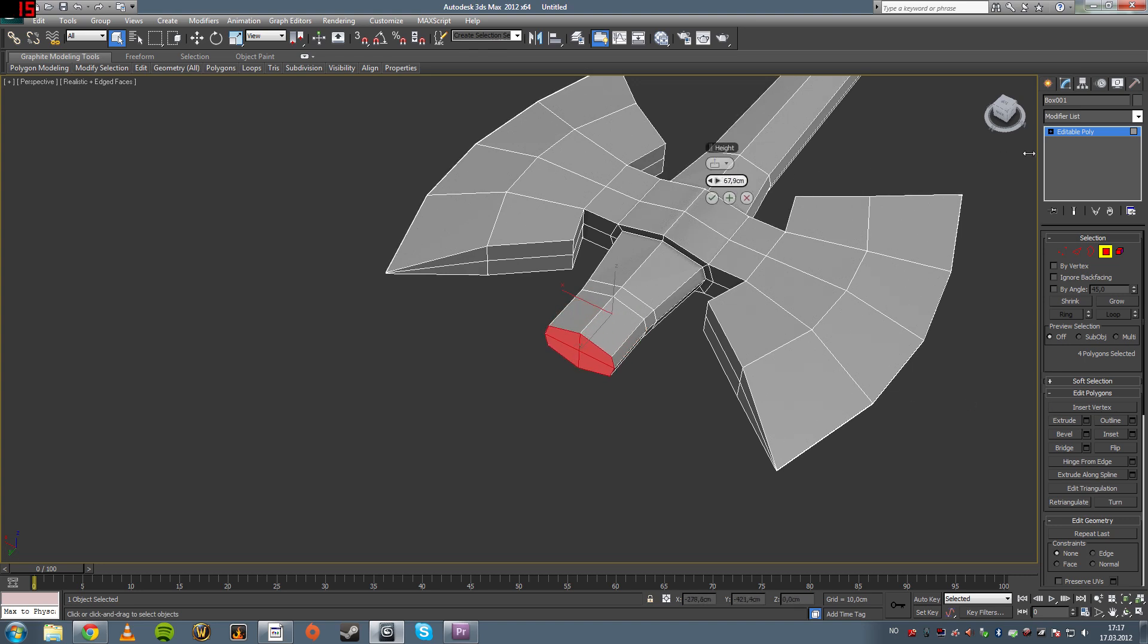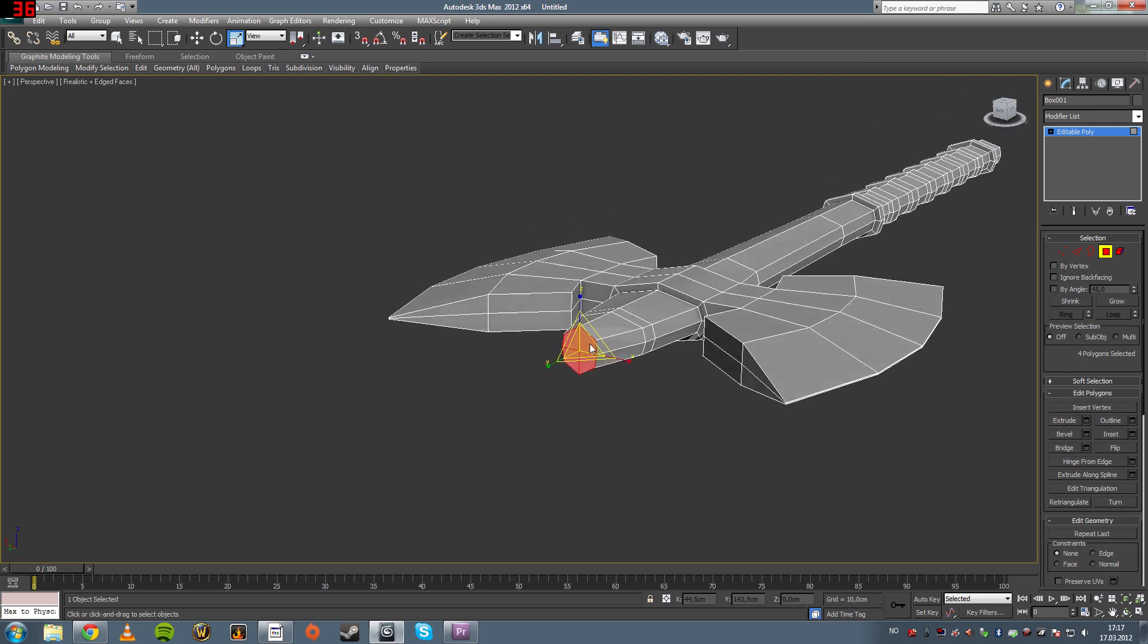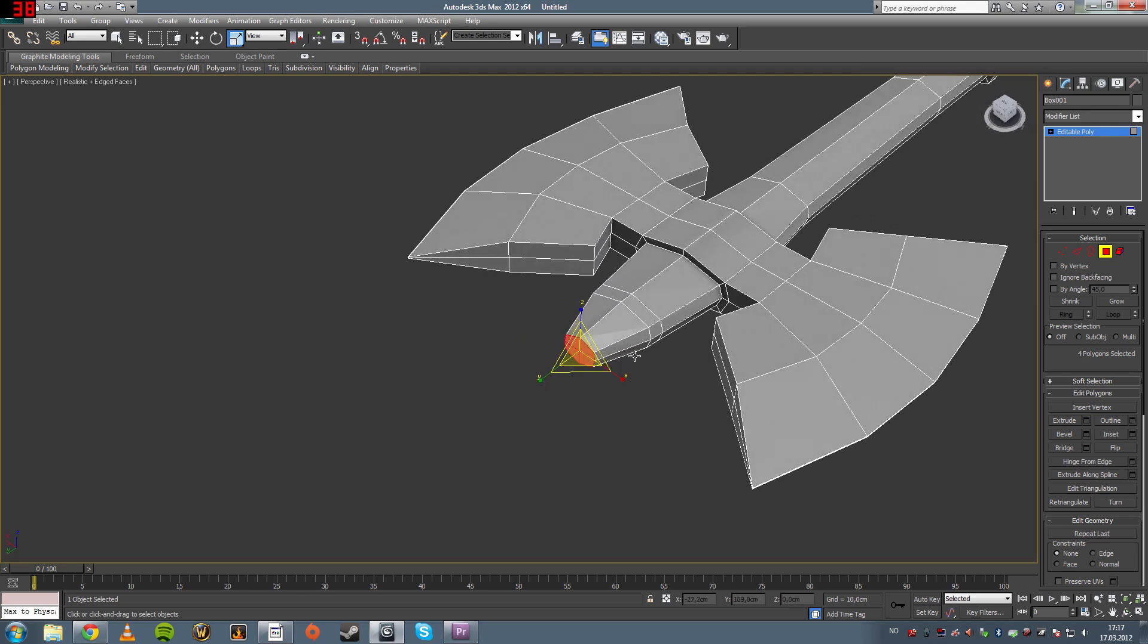So anybody can do this. Anybody that wants to try, anybody that just wants to get into 3D modeling, it's a nice way to enter.